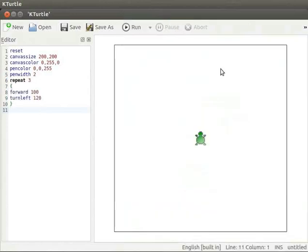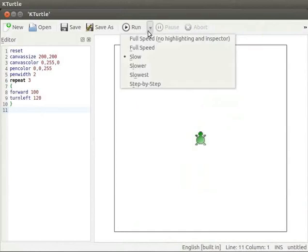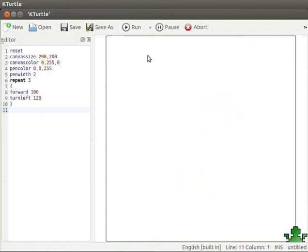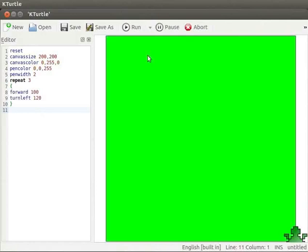Let us run the code now. I will select slow option for execution of the program. The canvas color becomes green and the turtle draws a triangle.